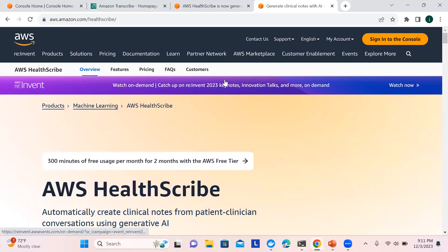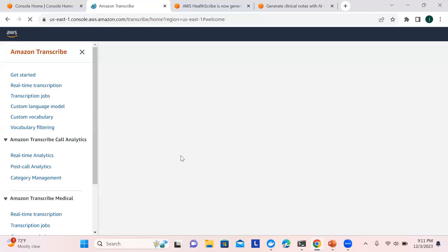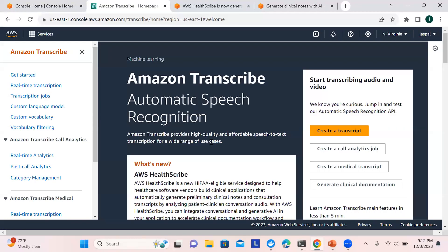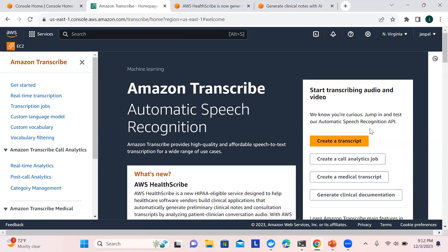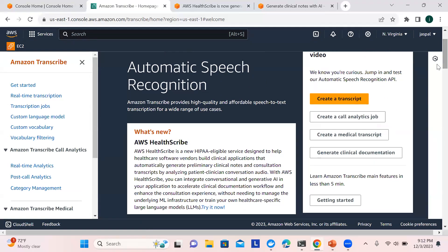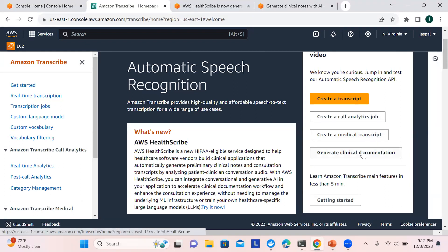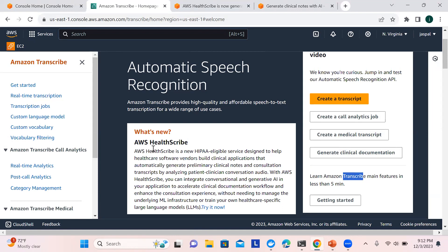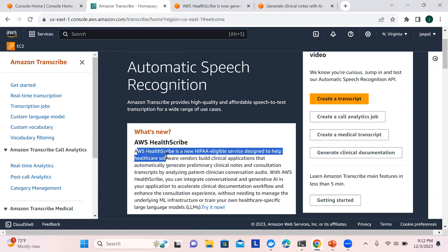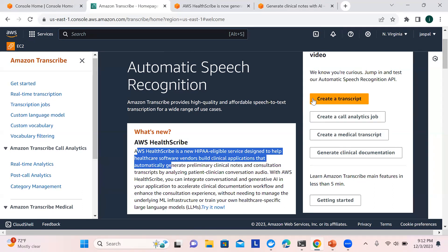In the AWS console, HealthScribe is part of Transcribe. Under Transcribe you can see options: automatic speech recognition, create a transcript, create call analytics jobs, create a medical transcript, and generate clinical documentation. AWS HealthScribe is a sub-feature within Transcribe.